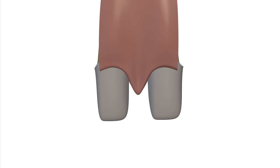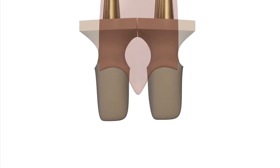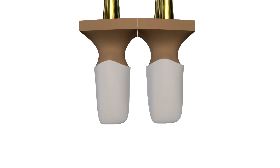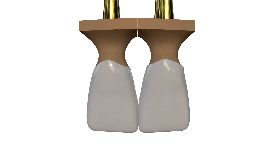After impression making of the prepared teeth, the dies are fabricated in the laboratory in order to define the margin lines so that the frameworks can be prepared accordingly. The main problem here is to correctly locate the proximal contact point, since the gingival information is lost during cast preparation.